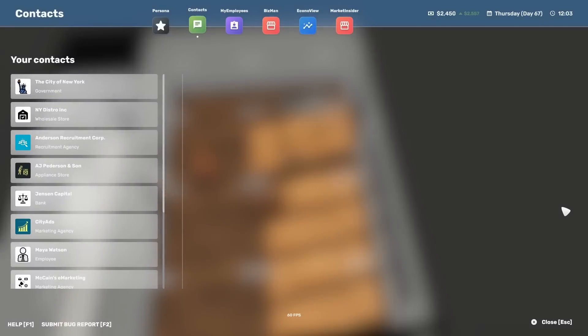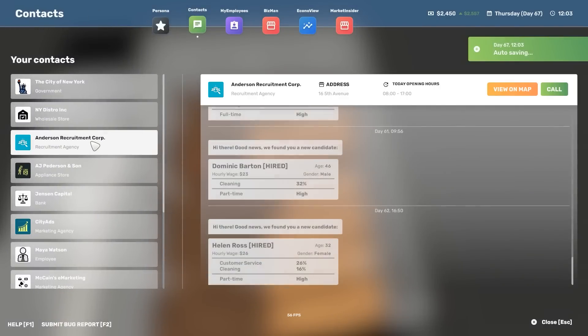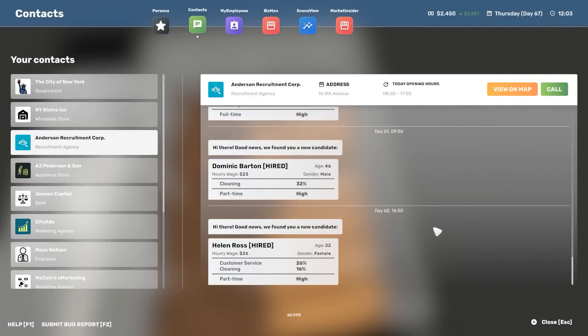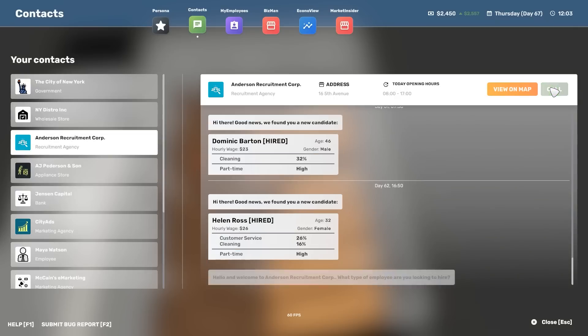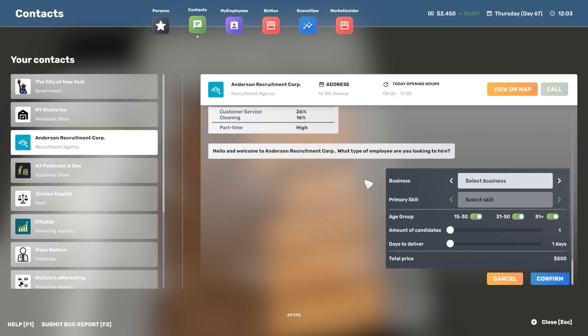Right, now next job. Get on the blower. Go, oh Anderson's. Hello. Yeah I need people. How many people do you need? Yes. Give me a jingle. Hello. Right, select the business. This one. Select the skill. Customer service.